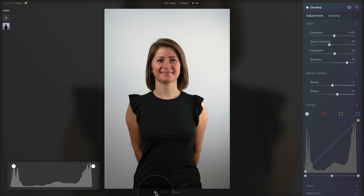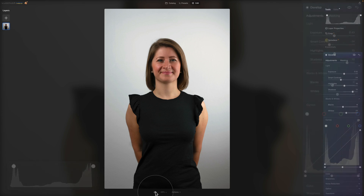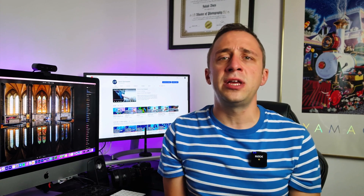Of course you could continue — you could use all the different portrait tools or creative tools and do much more to the image. However, for the purpose of histogram editing, we are done with this image. There are many other ways to use the histogram, and you will discover them as you get more and more comfortable with this tool. Use this video as a building stone and try to use the knowledge next time you are out shooting or editing in Luminar Neo.